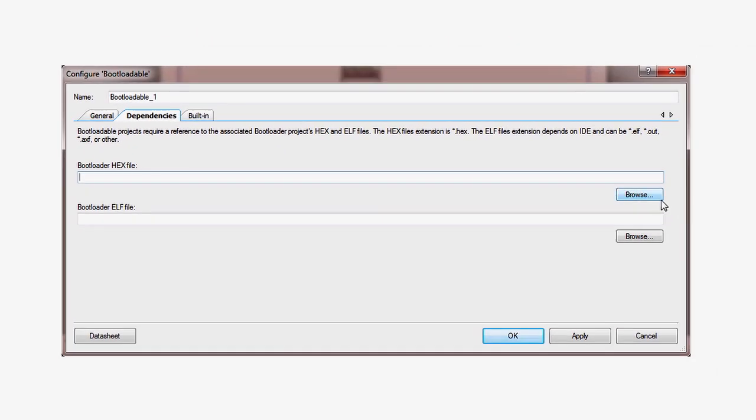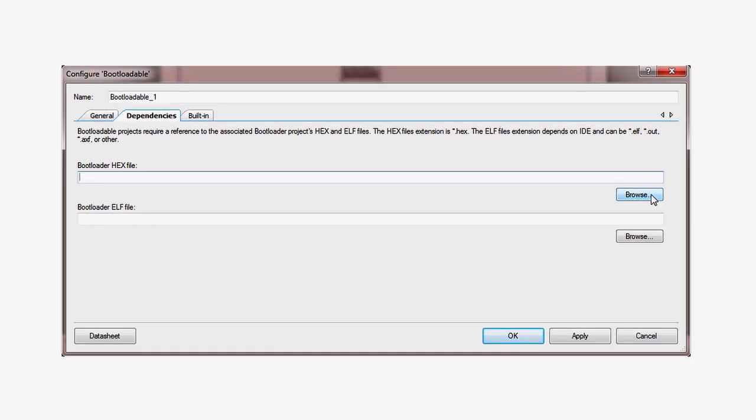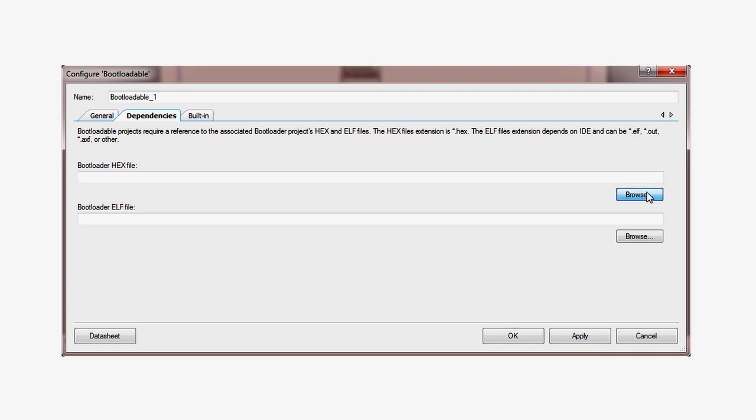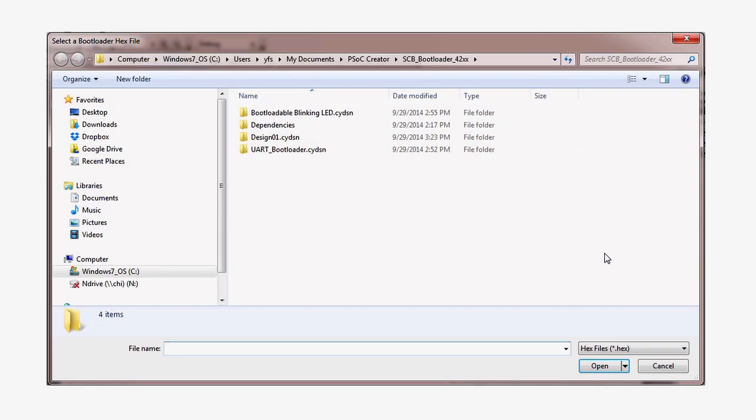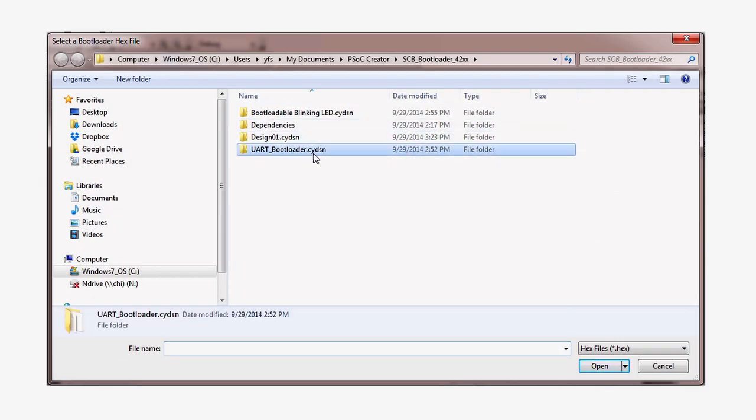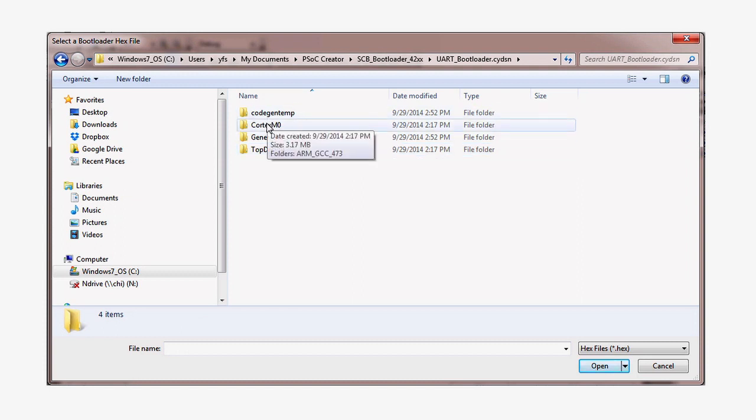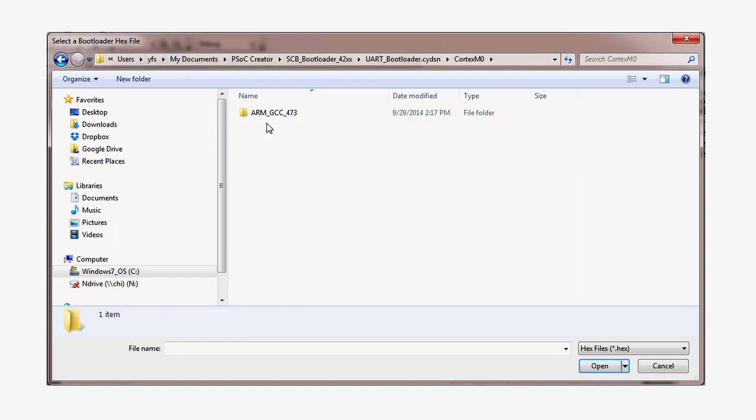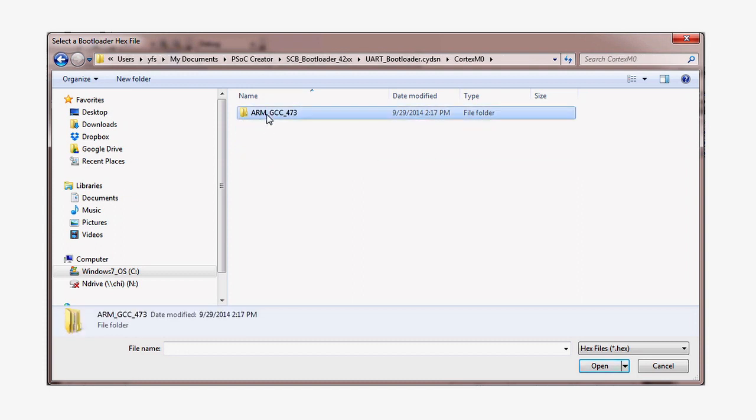These fields can be quickly populated by clicking the little dot dot dot button and finding the hex file and the ELF file for your bootloader. You can find these files in the bootloader project directory under the architecture folder, Cortex-M0, the compiler folder, Arm-GCC, and the build configuration folder, Debug.